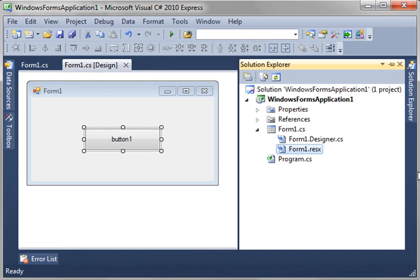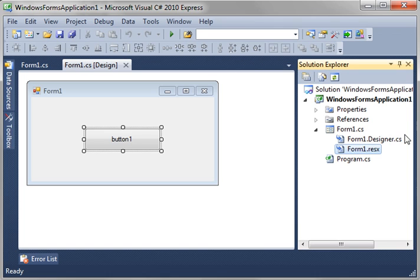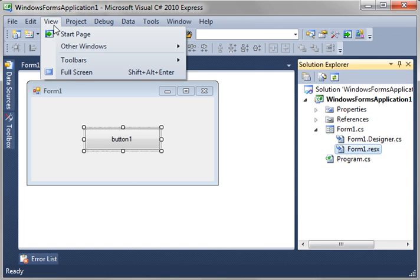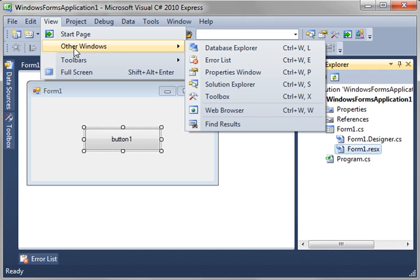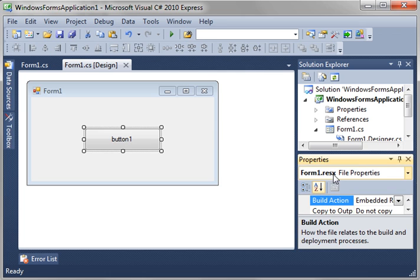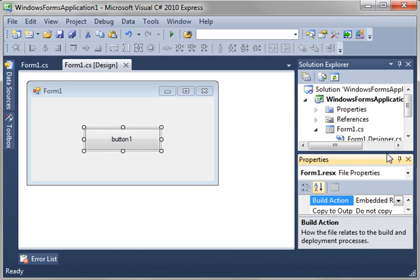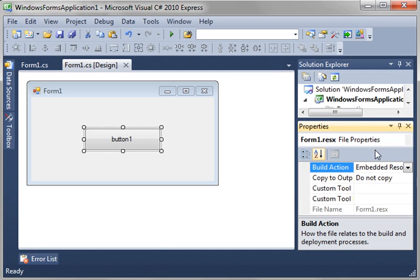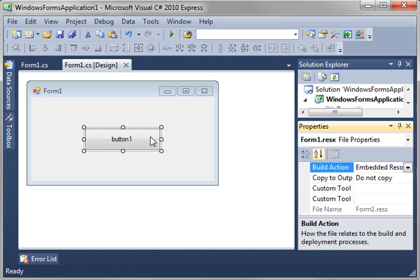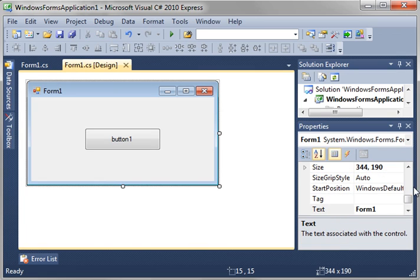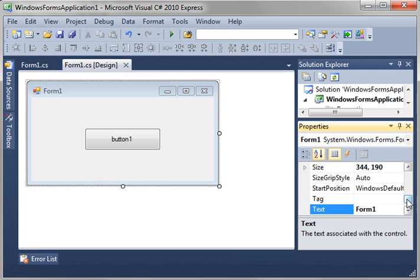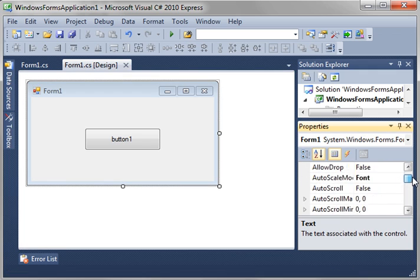One thing you should note in the Solution Explorer here. Let me see if I can actually find it. View. Hmm. Other windows. Properties windows. Here we go. Everything has properties. And this is the properties window. So, when you click your button, you see it has a bunch of properties. And when you click your form, it has a bunch of properties.